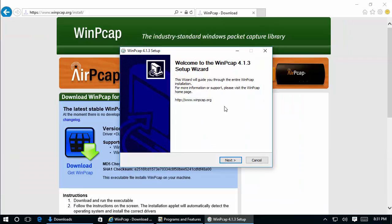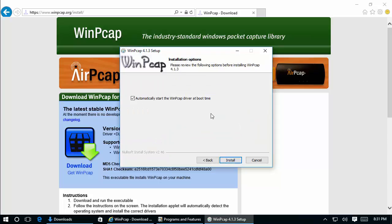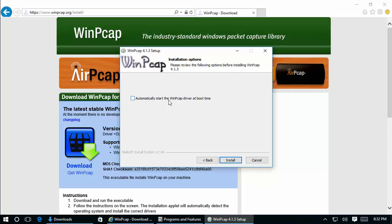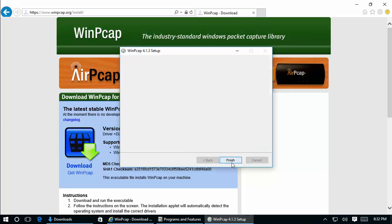As you can see here, this version is okay. We can install it without any problems. Click here, agree to the license terms, and we can choose to start the WinPcap driver at boot time or manually when you start Cain & Abel. In the case of Cain & Abel, it doesn't really matter because Cain & Abel requires administrative privileges to run and will automatically start the WinPcap driver. Let's click Install, and Finish. We are ready to use Cain & Abel right now.